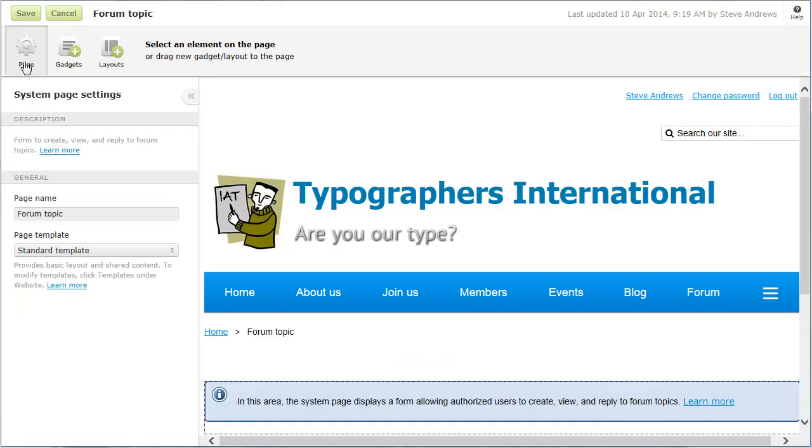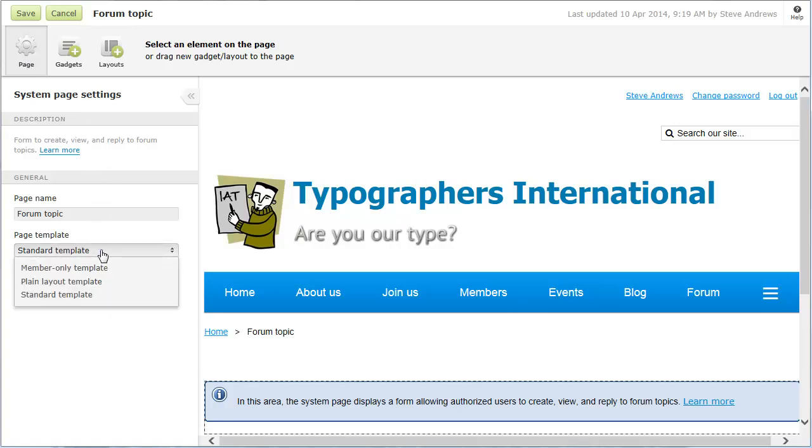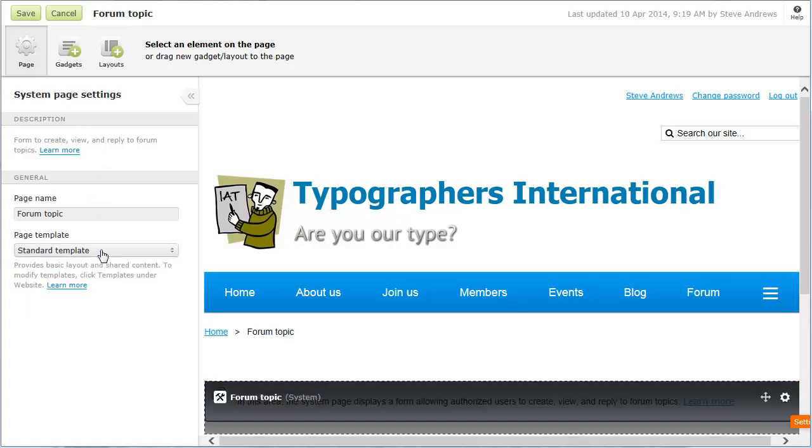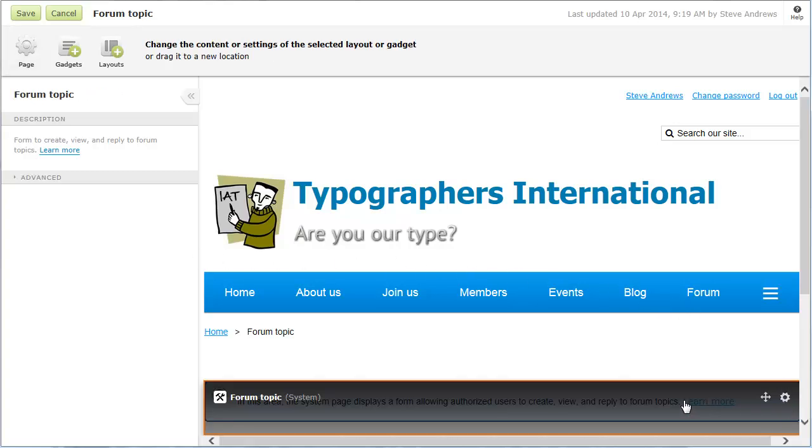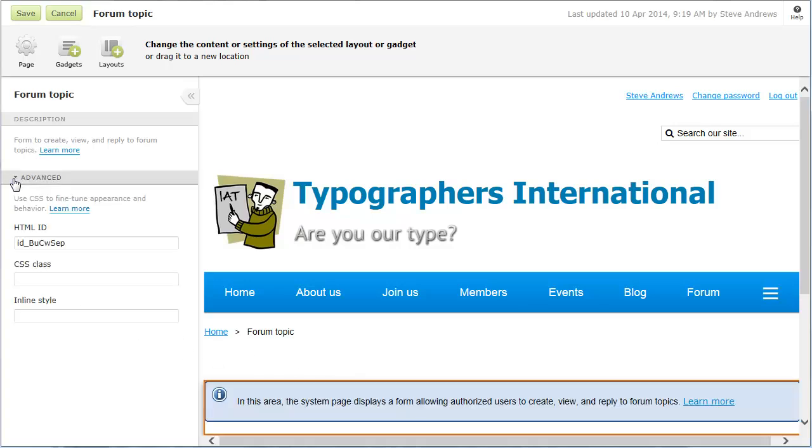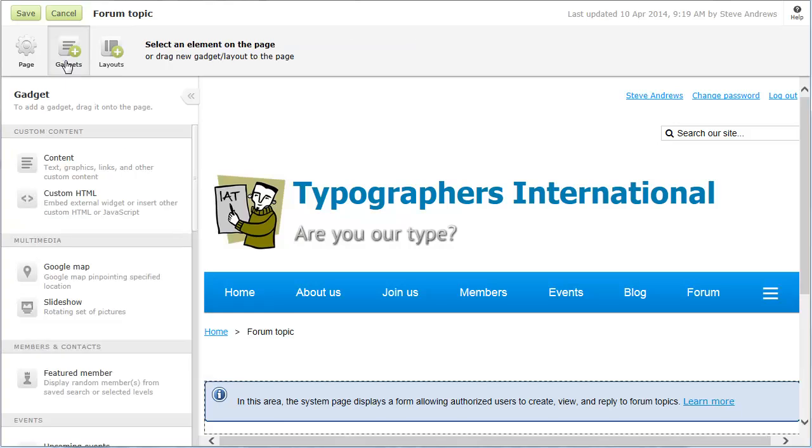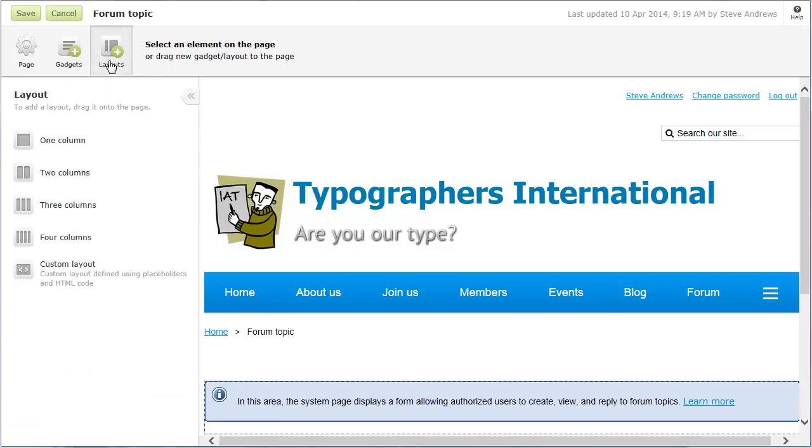You can modify the System Page in a number of ways. You can change the Page Template from the Page Settings on the left. You can hover over the blue box, the System Gadget that displays the actual forum topic, and click the Settings icon to display the settings for the System Gadget. You can click the Gadgets or Layouts icons to insert gadgets or layouts above or below the System Gadget.